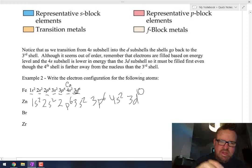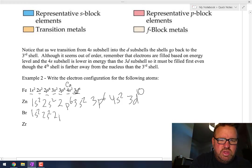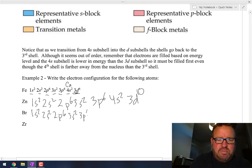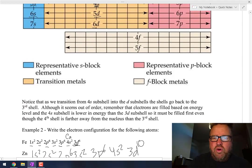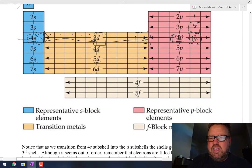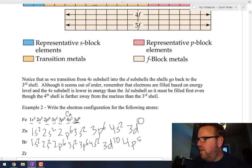And then we talked about bromine. So let's keep going: 1s2, 2s2, 2p6, 3s2, 3p6, 4s2, 3d10. And now back to the fourth shell — 4p — and bromine's in the fifth spot in that 4p subshell, so it's 4p5.